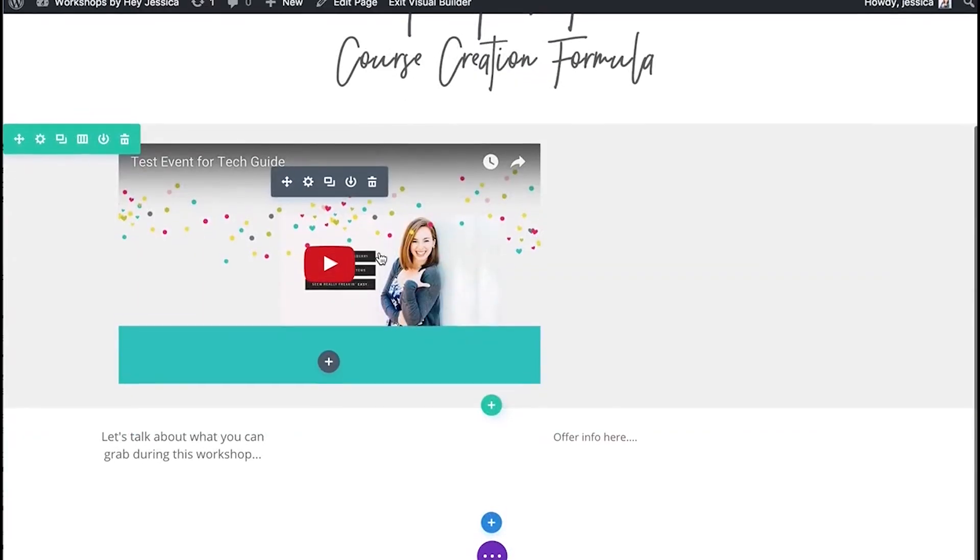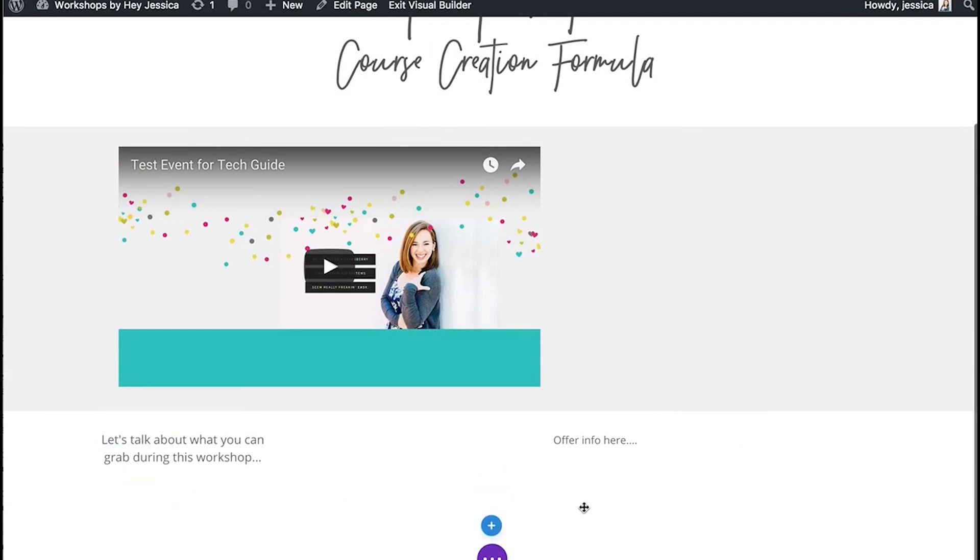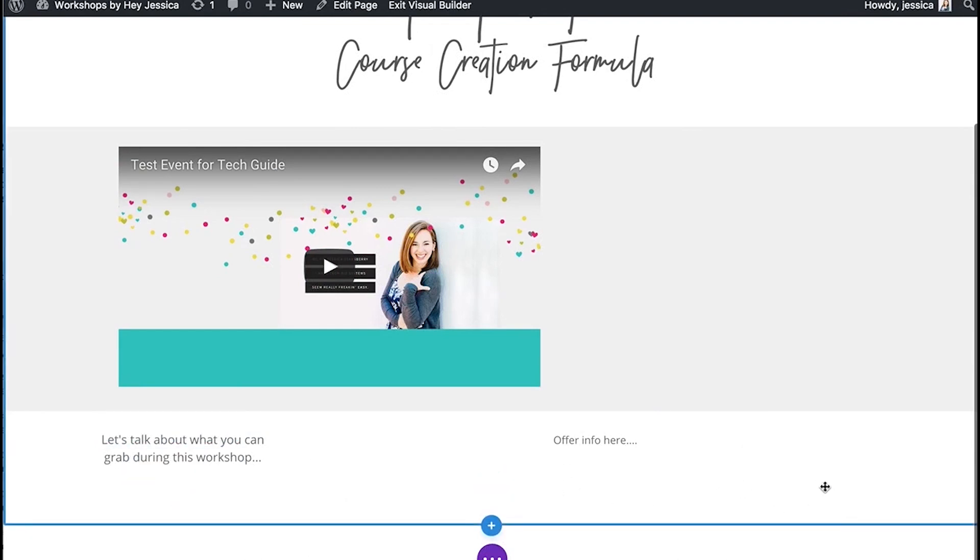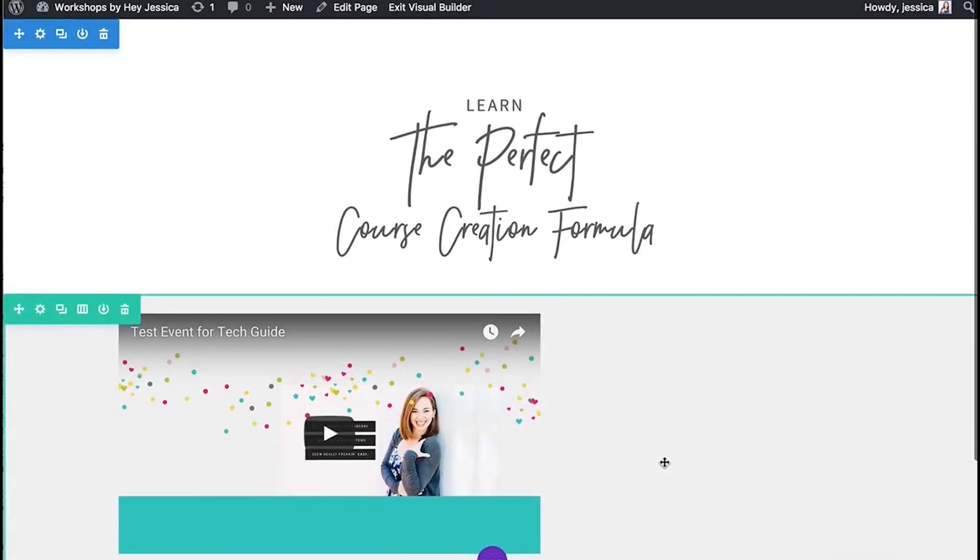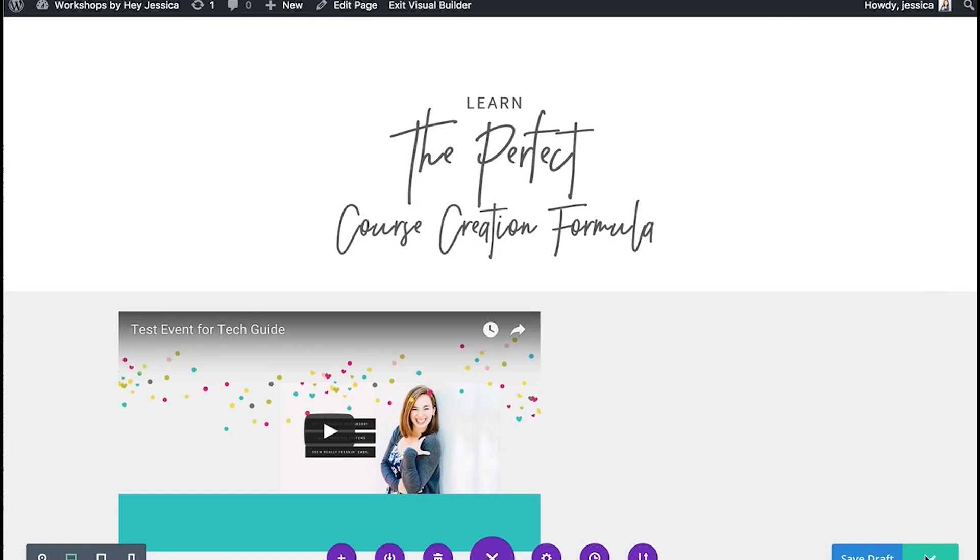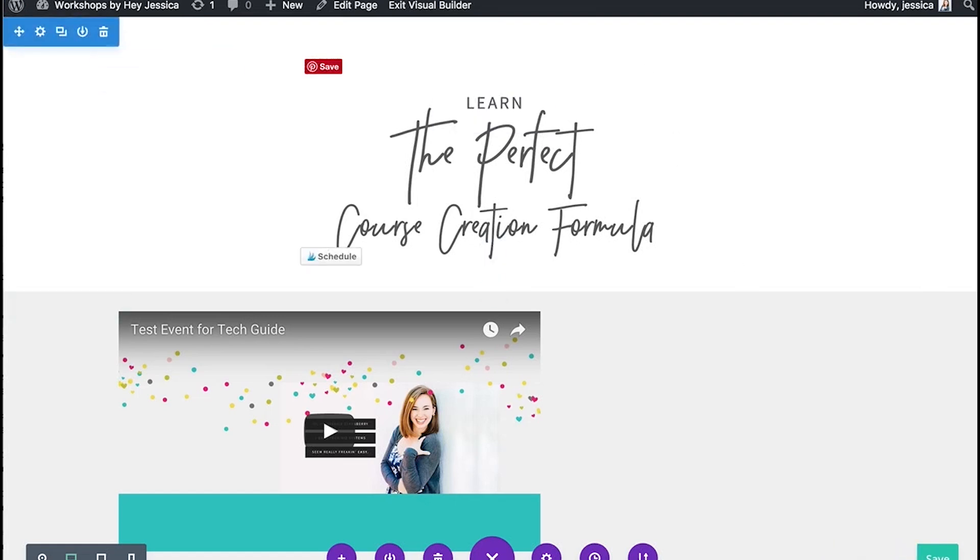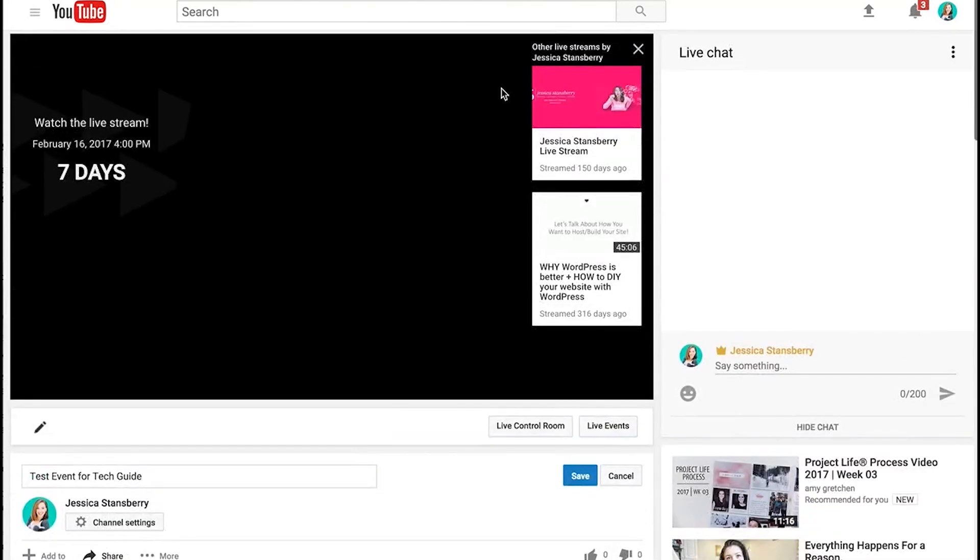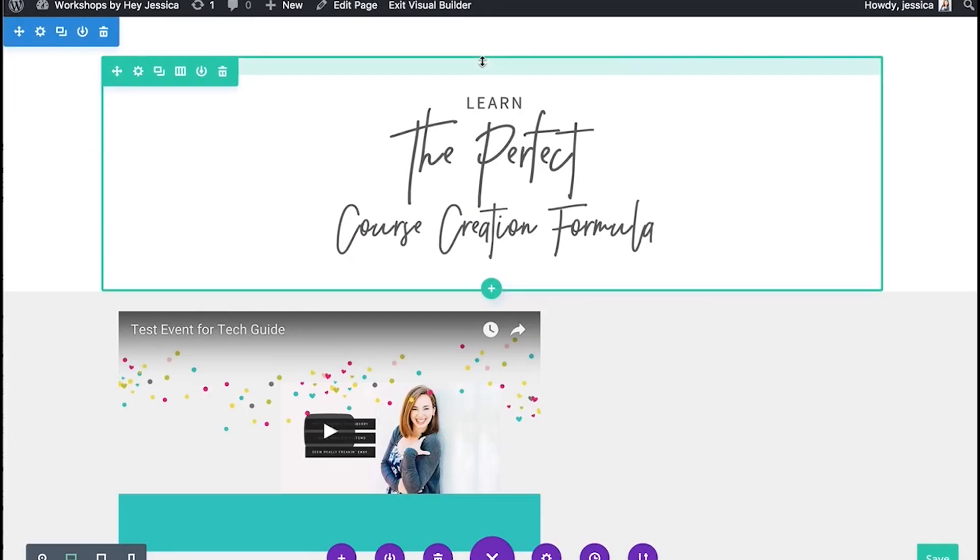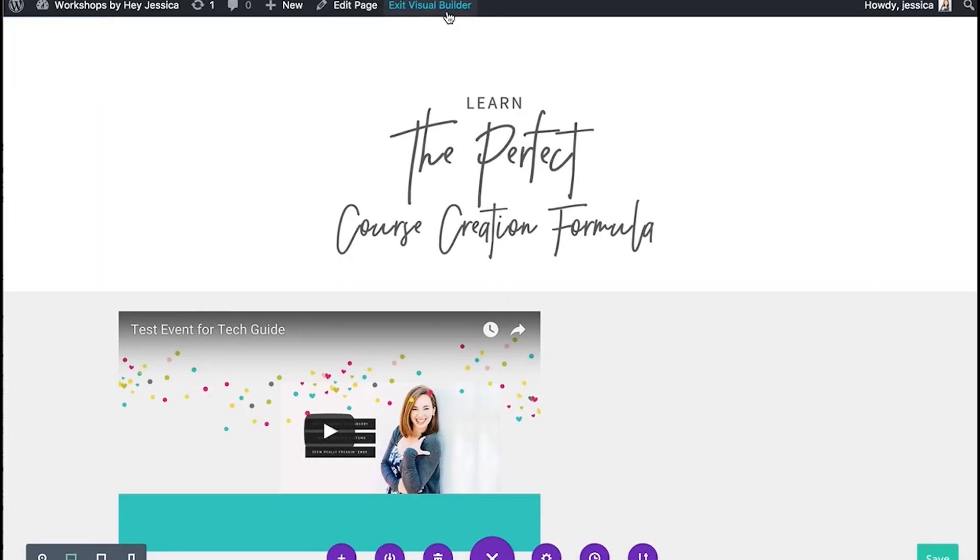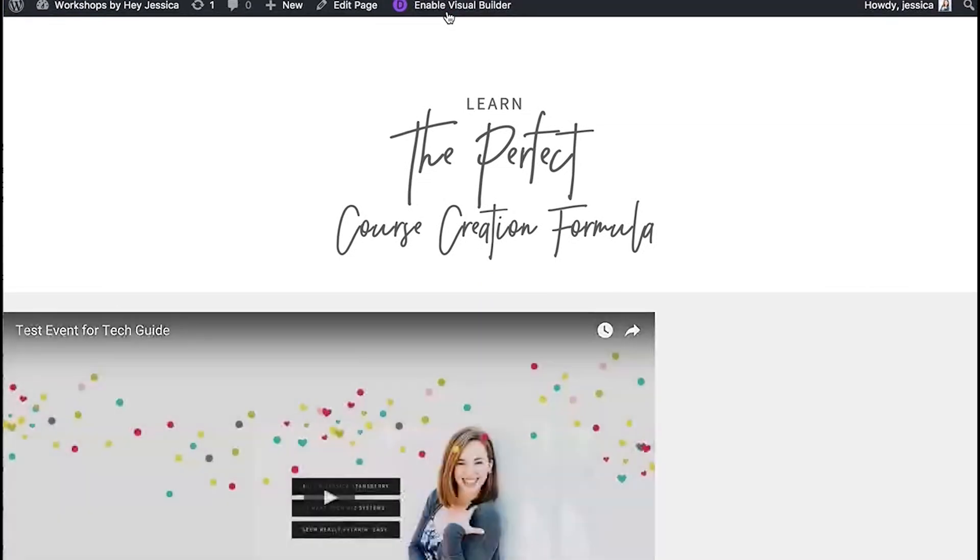So what you'll do now is I always put like what people are going to learn in the workshop, what offer I'm doing, et cetera, on my page. And then all I do is publish it. So I'm going to go ahead and publish this page. So, so far guys, we have created an event, a live event in YouTube, and we have embedded it in a page. That's all we've done. There's literally nothing else to it.